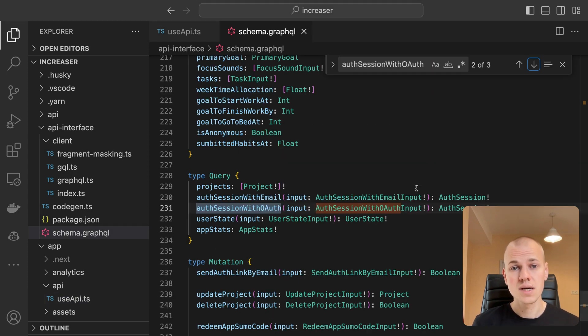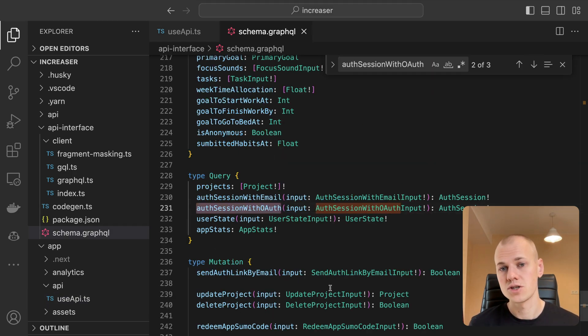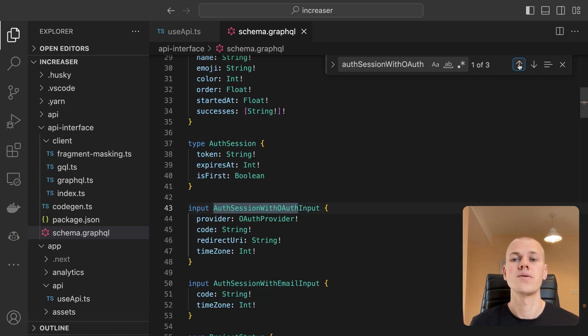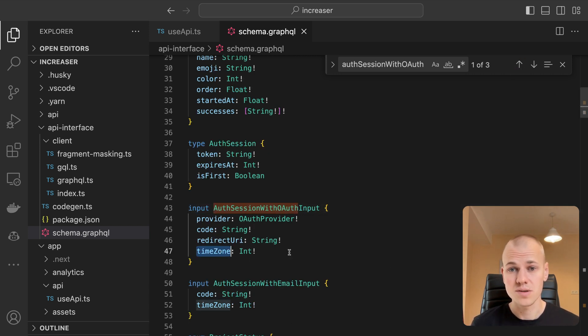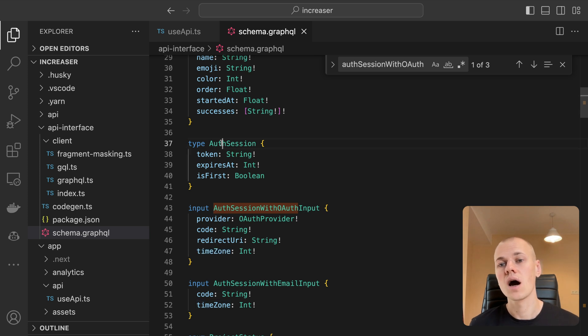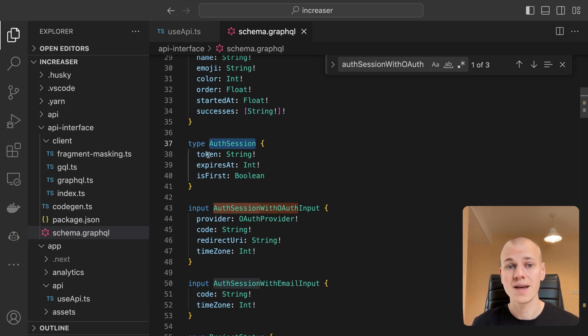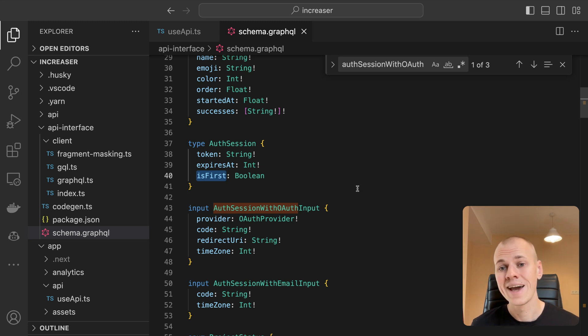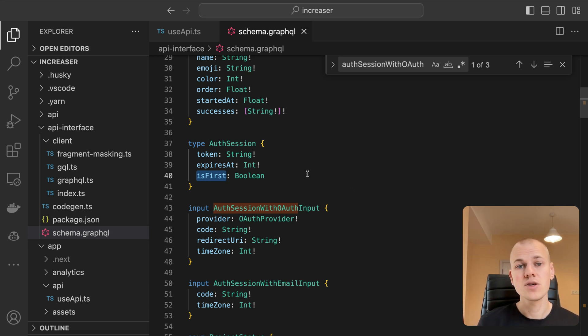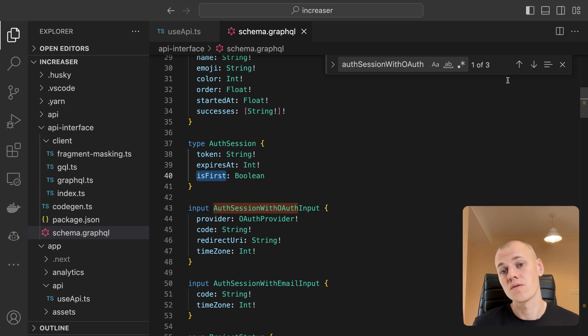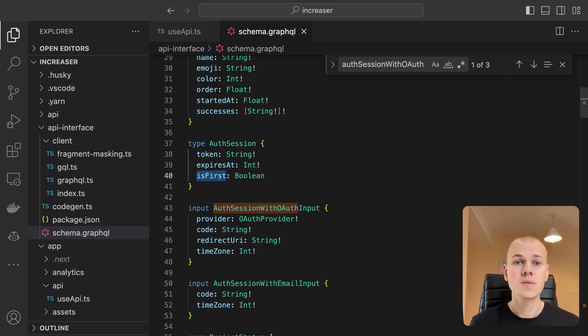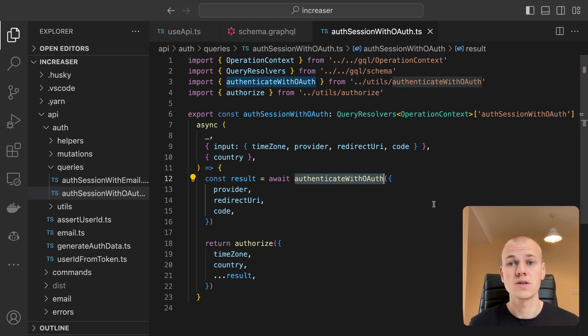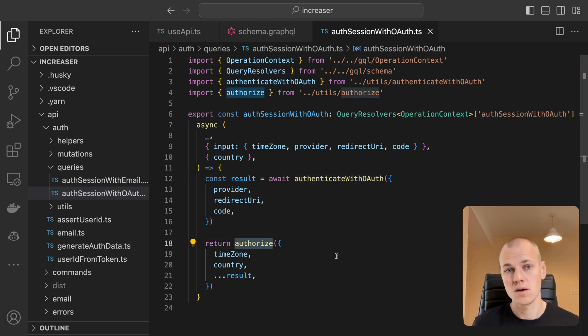For authenticated requests to the API, we retrieve the token from the useAuthSession hook and add it to the authorization header. On the server side, we have a query named authSessionWithOAuth. It takes provider, code, redirect URI, and a parameter specific to Increaser: time zone. It returns the authSession with a JWT token, the expiration time, and a sign that shows if it's the user's first sign-in, indicating that they just registered in the app. This can be used to trigger an onboarding flow on the frontend, for example. The query implementation consists of two parts. The user is first authenticated with Google or Facebook, and then authorized in our app.